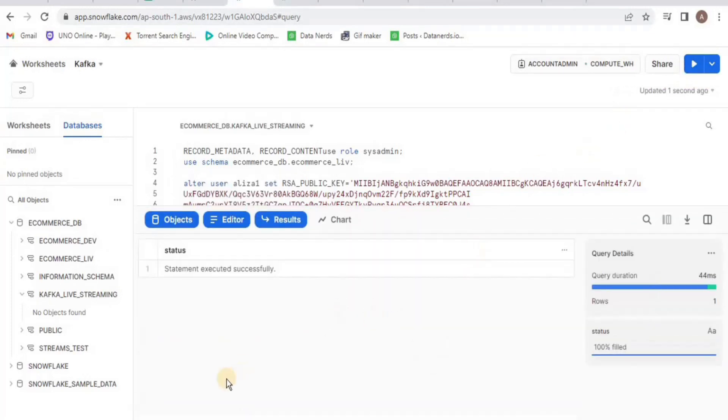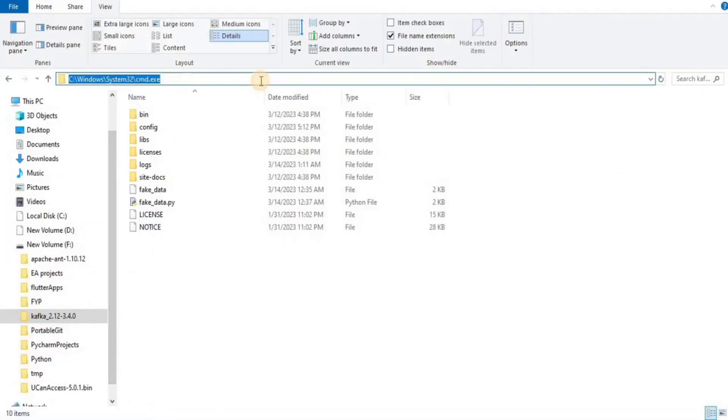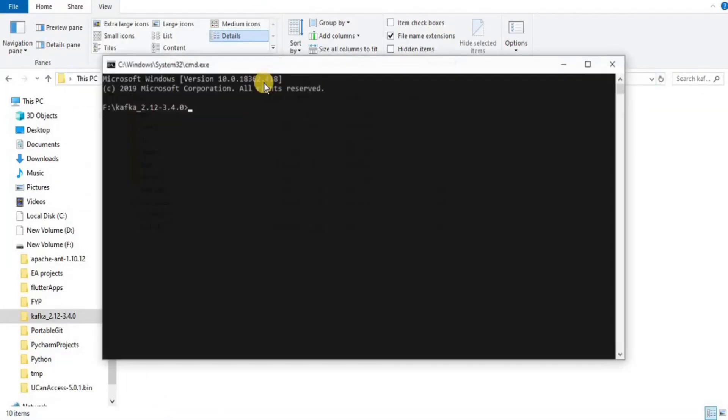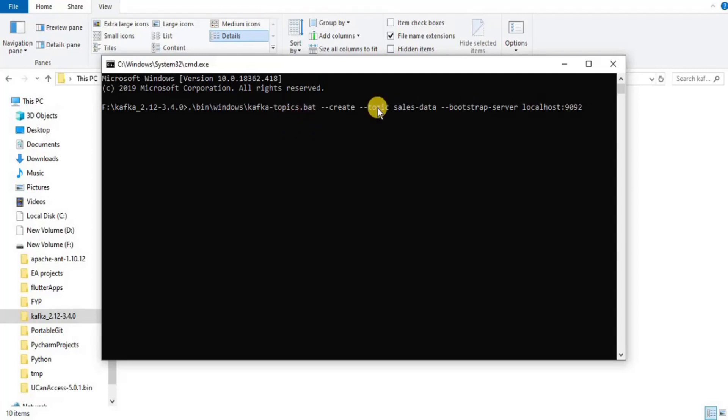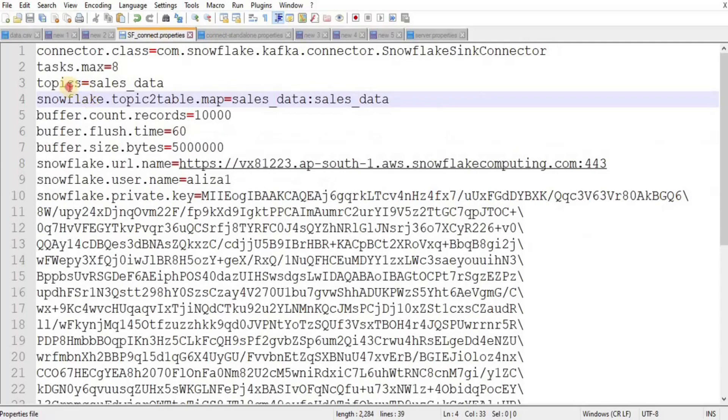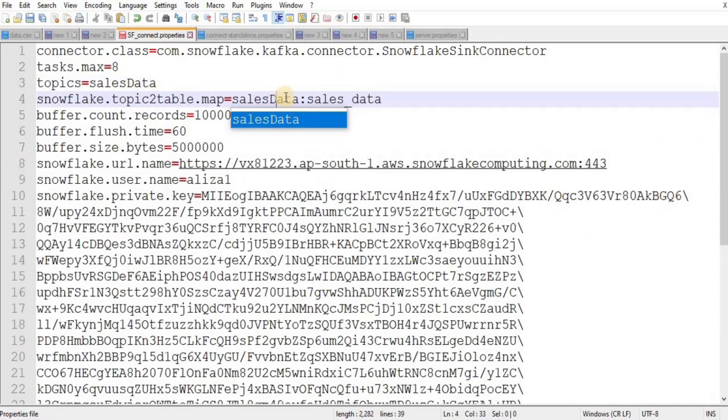Once the command prompt is open, write the command to create a new topic. In place of sales_stage_data, enter sales_data. You also need to change this topic name in your SF_connect file for the topics data and for topic to table mapping. Press enter and your sales_data topic will be created.